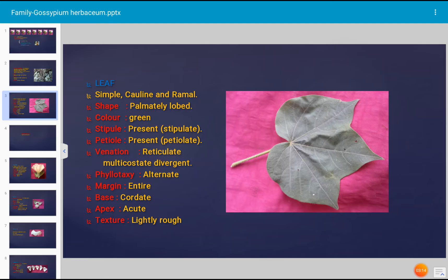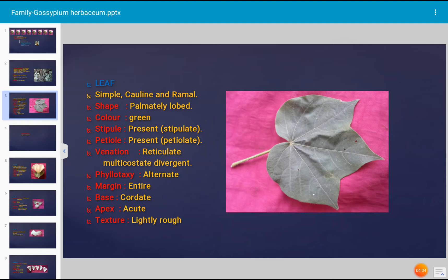Phyllotaxy refers to the arrangement of leaves on the plant. In Gossypium herbaceum, phyllotaxy is alternate — leaves are arranged alternately on the stem. The margin of the leaf is entire. The base of the leaf is cordate. The apex is lobed; there are three lobes shown in the photograph, though some varieties have five lobes. Each lobe is pointed or acute. Texture of the leaf is slightly rough.